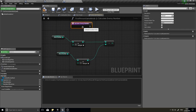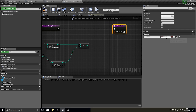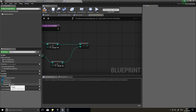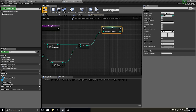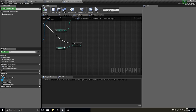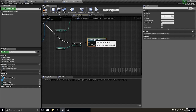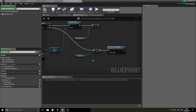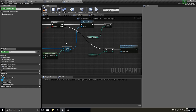The number of enemies is now set to this calculated value. Back in the event graph, after incrementing the wave number, call Calculate Enemy Number. This means when a wave ends, the wave number increases, the new enemy count is calculated, and because number of enemies is now greater than zero again, the spawner will loop and start spawning the next wave automatically.